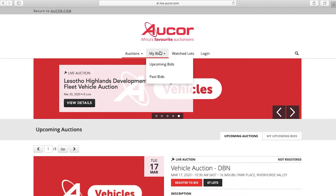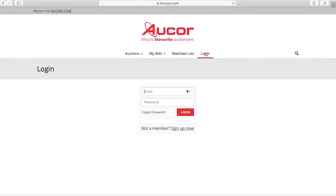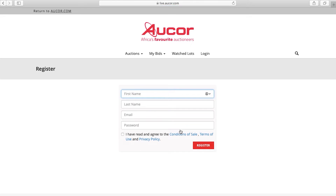Once the web page has loaded, you will see four tabs at the top of the page. To register, click on the Login button. If you are an existing client, you can enter your email address and password, then click Login. If you haven't registered on our website previously, click on Sign Up Now.